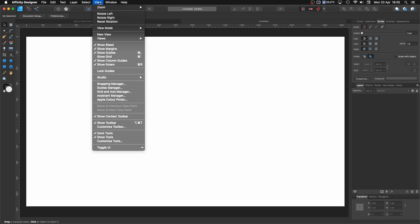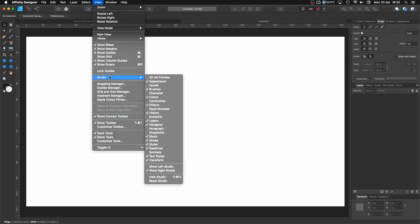Let's go to View. Make sure that you have selected Show Guides, Show Rulers, Show Context Toolbar and Show Toolbar. But for this tutorial, we are going to need something extra. Let's go to Studio and click on Isometric. Make sure that you have that one selected.